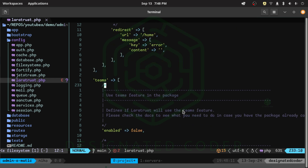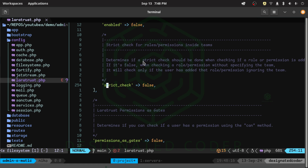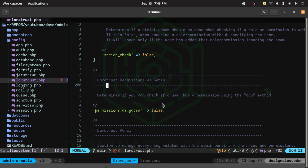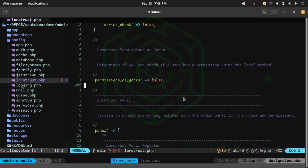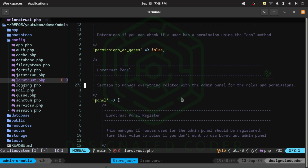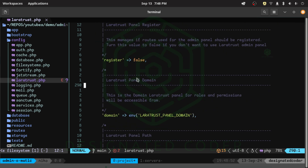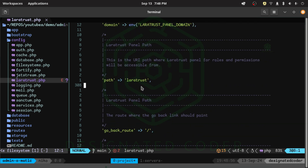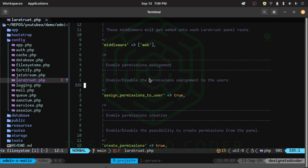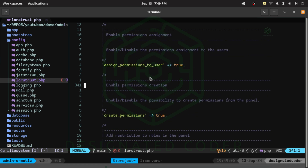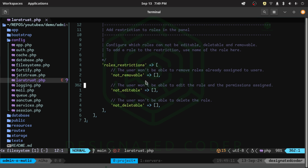Here you can also customize your teams configuration. We have 'set permissions as gates' set to false for now — we'll get to that when we need it. One cool thing about this package is that it has its own built-in panel. We'll take a brief look at it at the end of the series, but for now just know it exists. We're going to use AdminLTE for our styling instead, but it's a nice optional feature. There are also settings for create permissions, roles restrictions, etc.